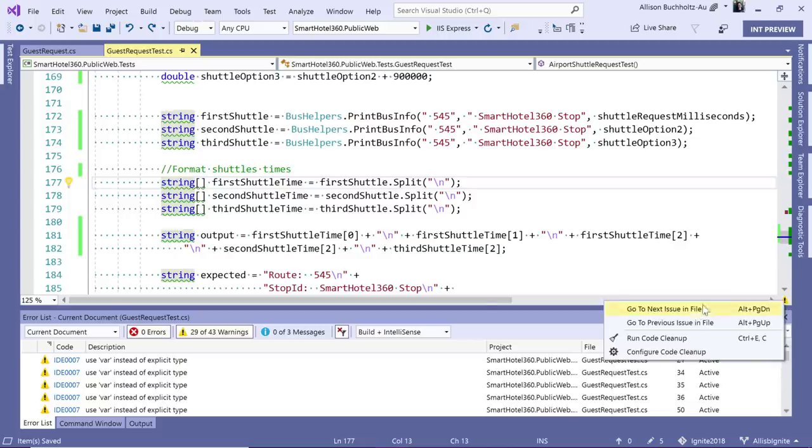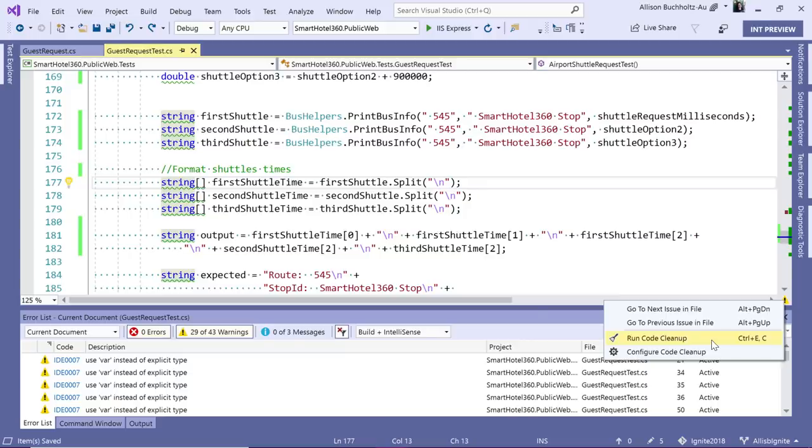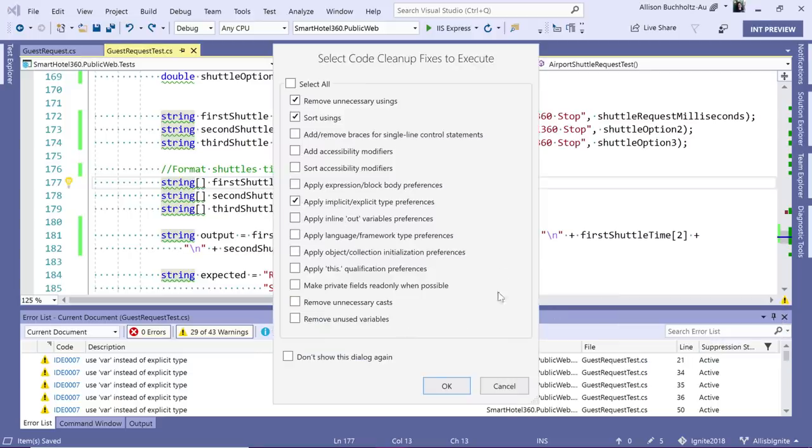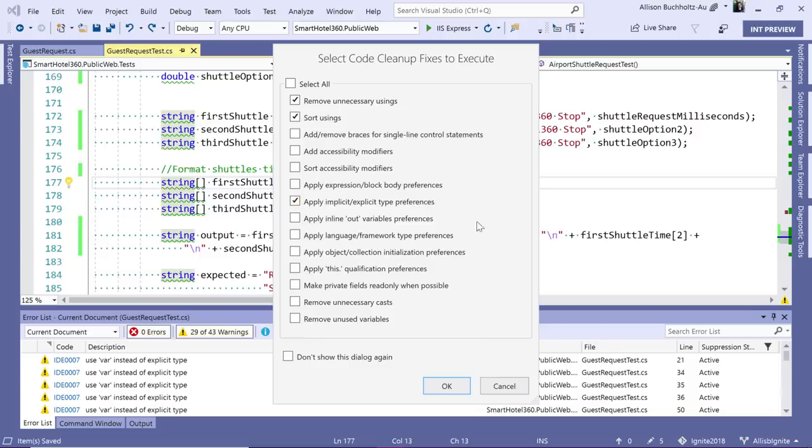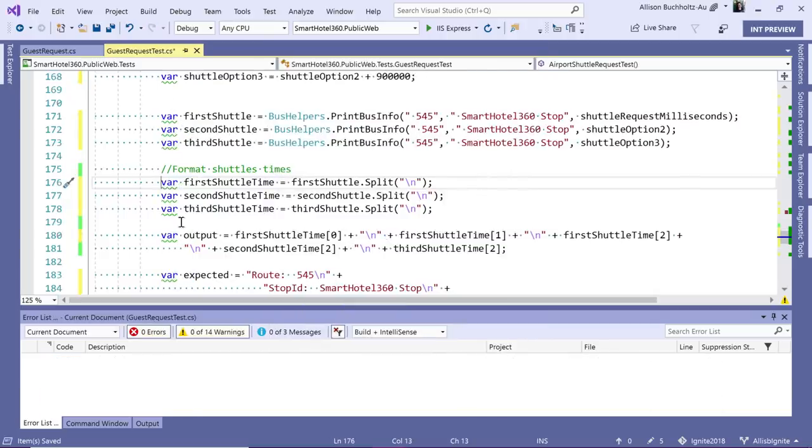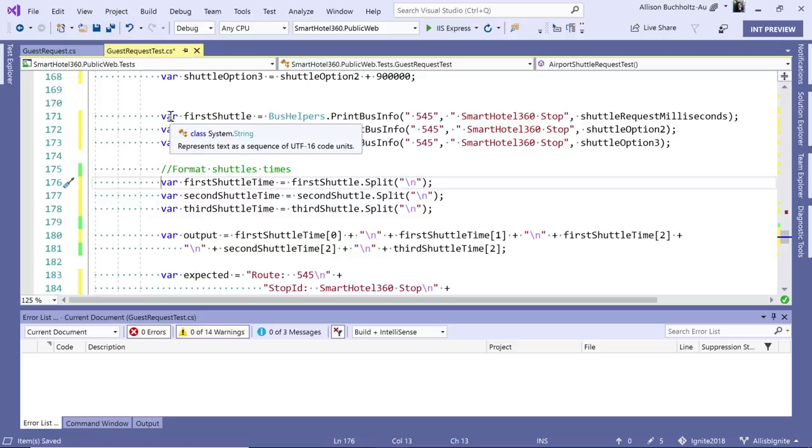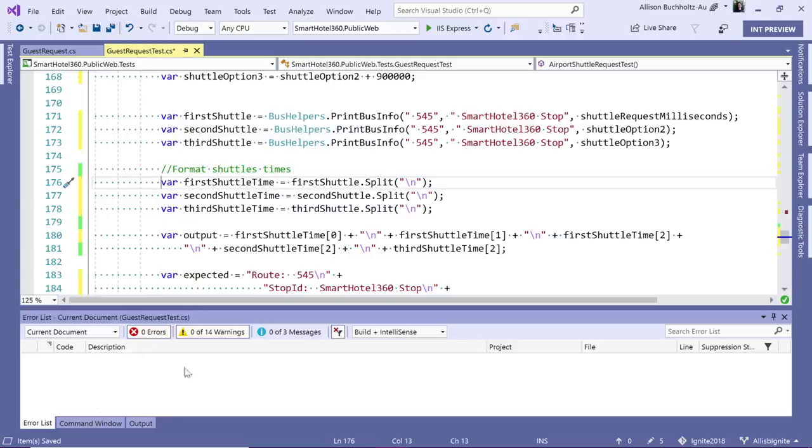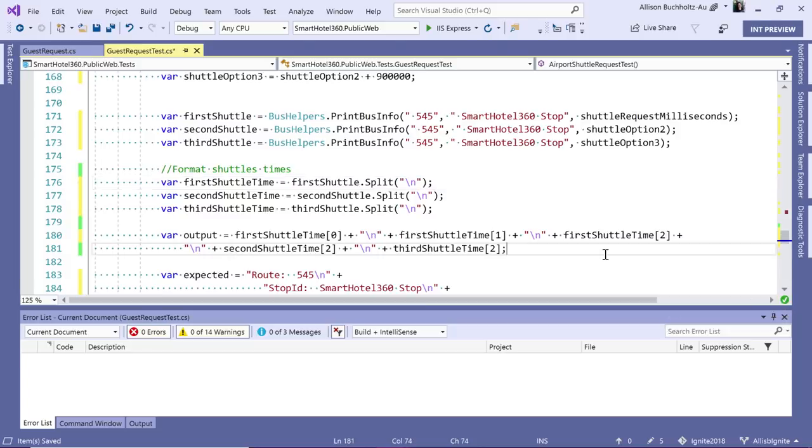Now, if I want to run code cleanup and get rid of all these warnings here in my error list, I can do that by hitting this command or with the shortcut Ctrl E, Ctrl C. So if I run code cleanup, it will ask me to verify which rules I'd like to run. Now, since I've already had apply implicit explicit type preferences checked, I'm going to hit okay. And you'll notice that all of these change to var just as we'd like them to. And our error list is clean and we've got a clean bill of health from our document health indicator.